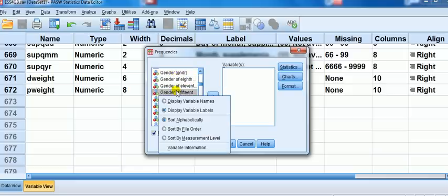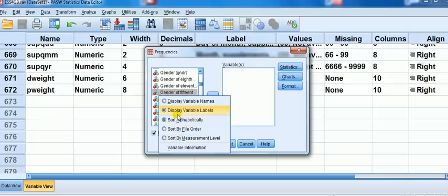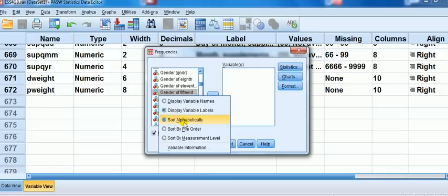Just through right click, what else can I do? You can sort by file order, by measurement level, that's nominal, ordinal, scale. But if you're going to do this, I think what you'd want is either display variable names or sort alphabetically. Okay, and that's today's tip. Thanks for watching.